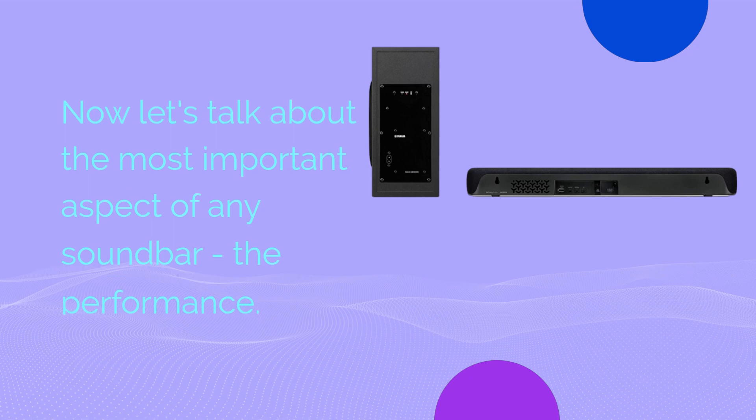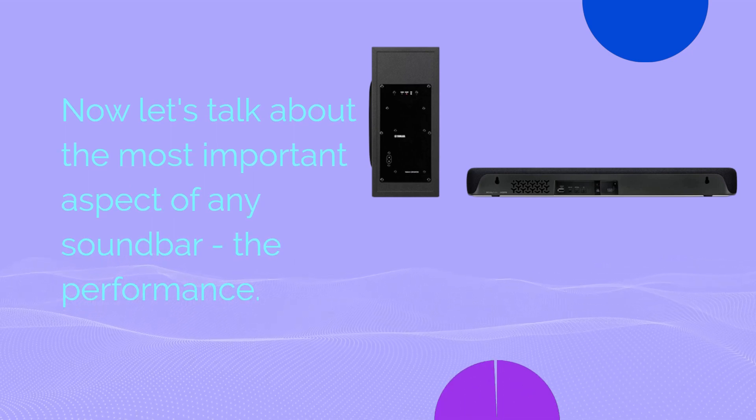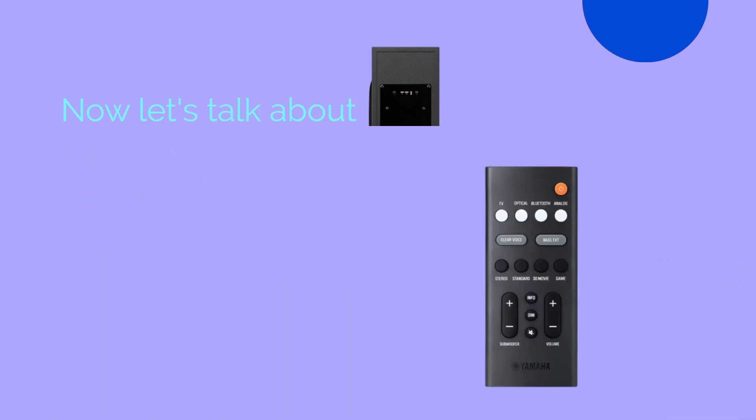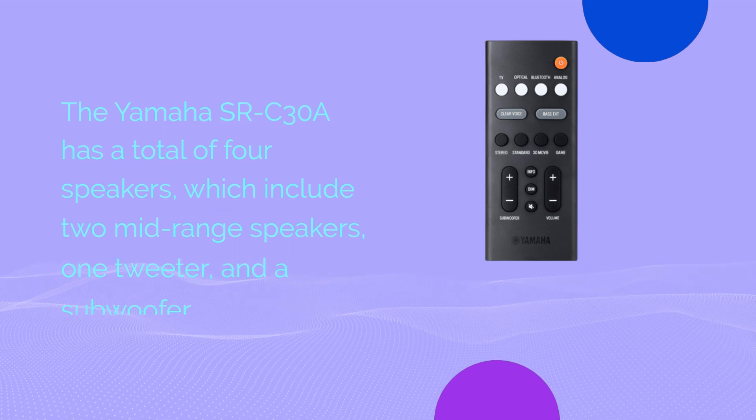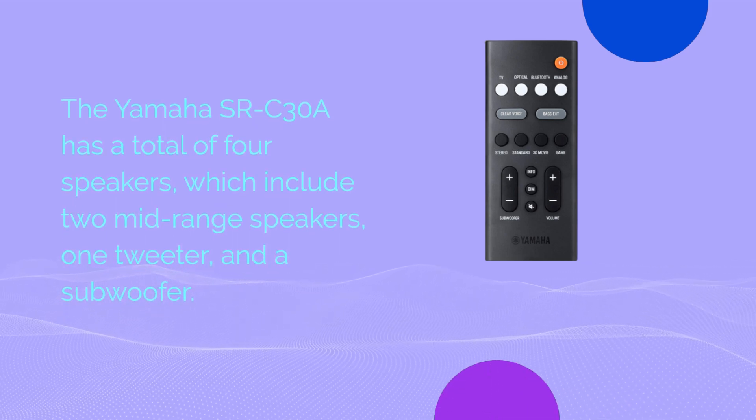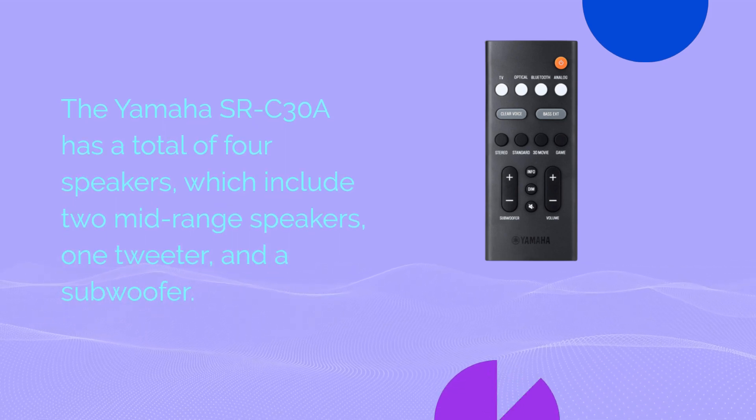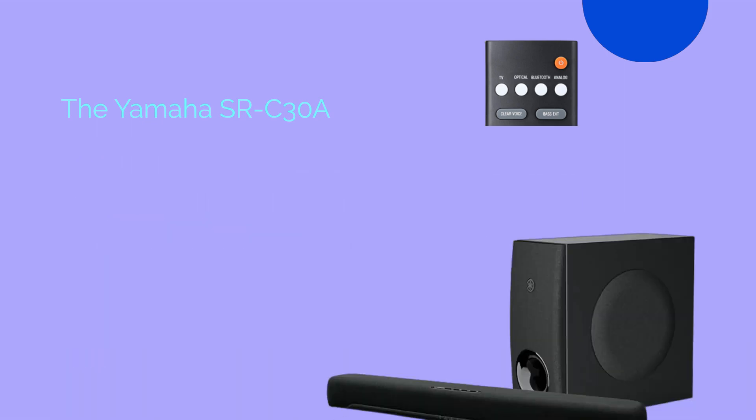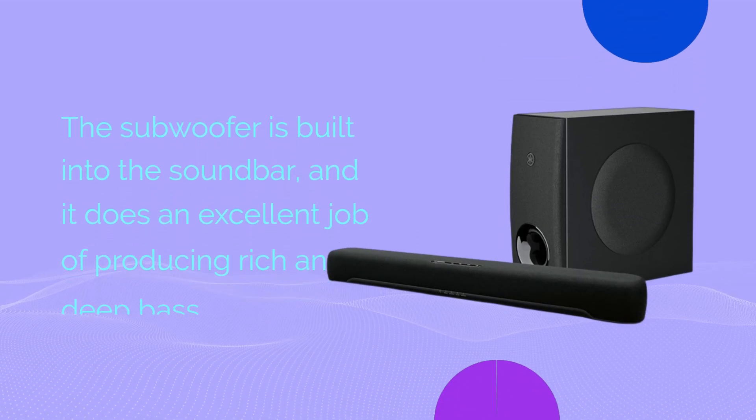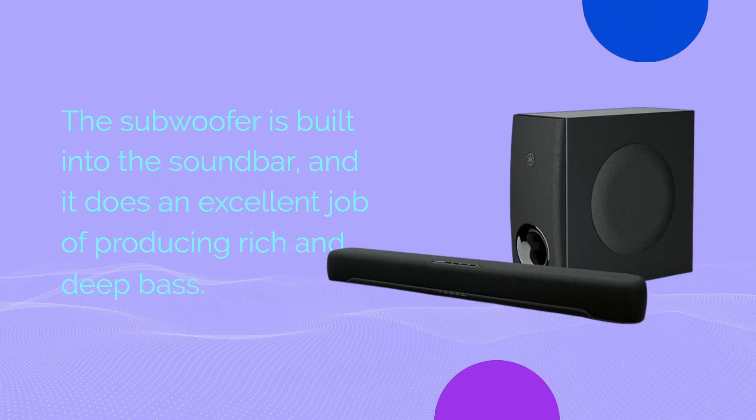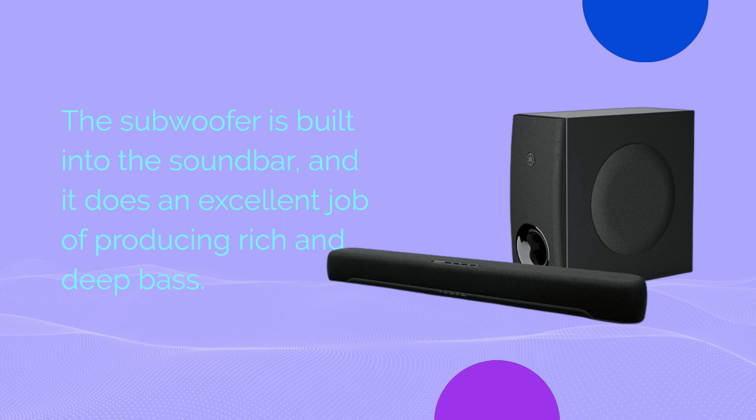Now let's talk about the most important aspect of any soundbar, the performance. The Yamaha SRC30A has a total of four speakers, which include two mid-range speakers, one tweeter, and a subwoofer. The subwoofer is built into the soundbar, and it does an excellent job of producing rich and deep bass.